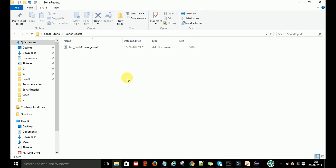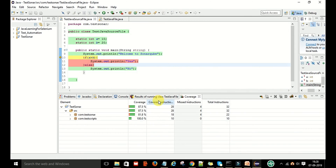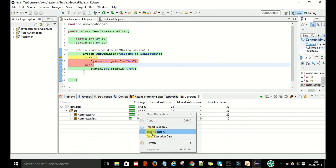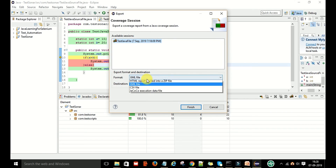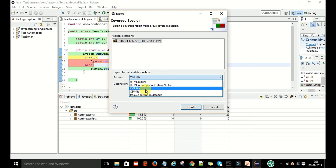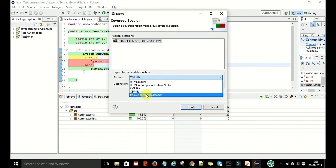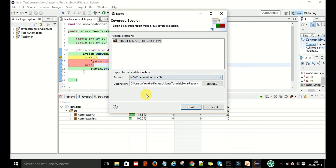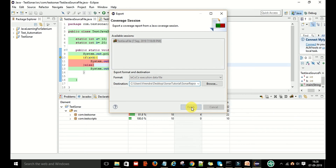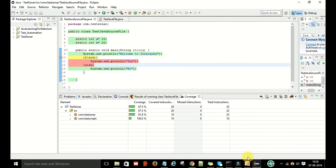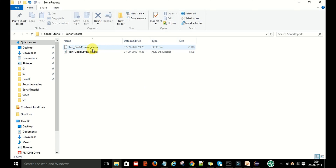If you want to export in another format, select JaCoCo Execution Data File. Give it a name such as test code coverage, then click Finish. You will get a .exec JaCoCo file.